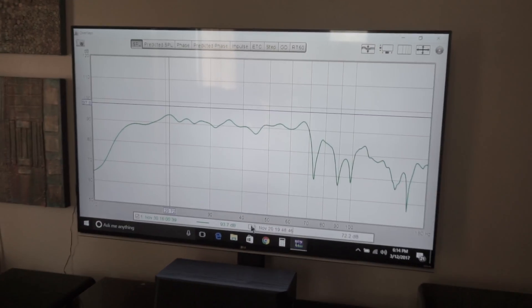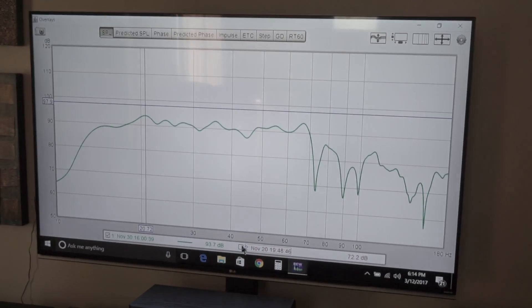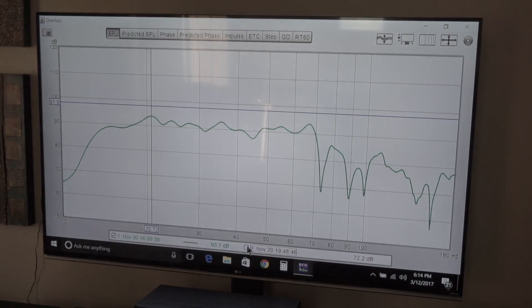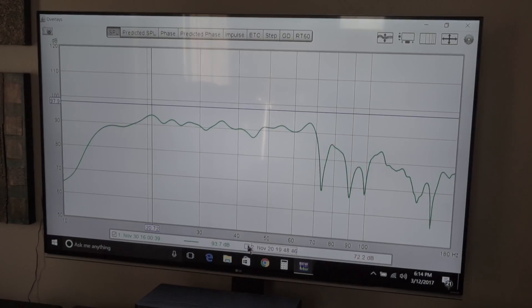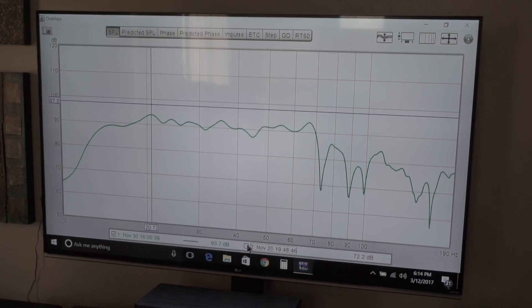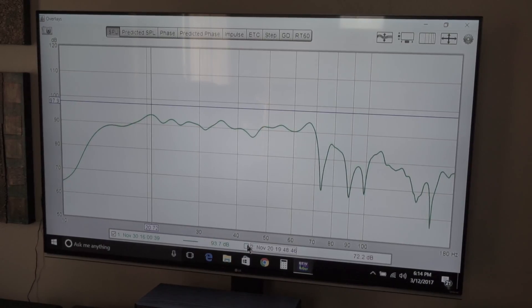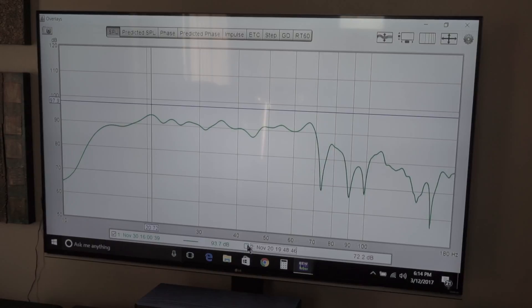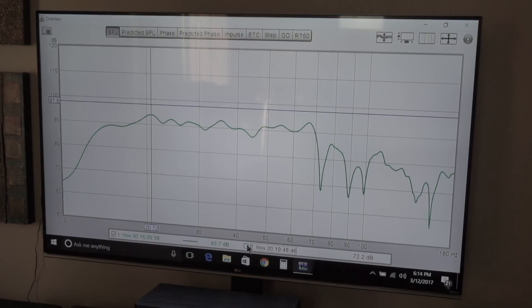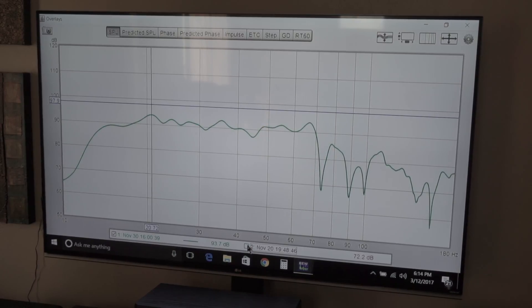I've been doing some Room EQ Wizard videos and wanted to show you one of the problems you'll run into if you try and use wired versus wireless subs. This was a graph I took of all four subwoofers on the same wall.